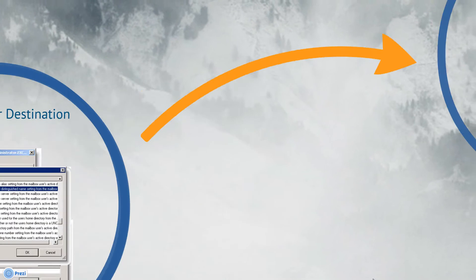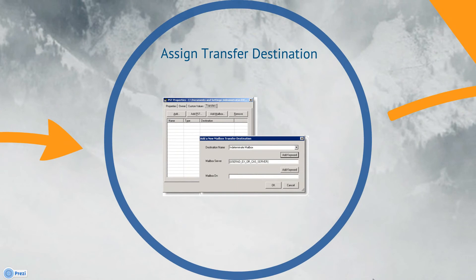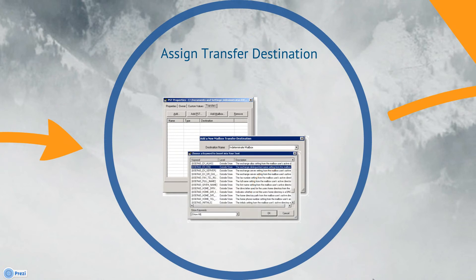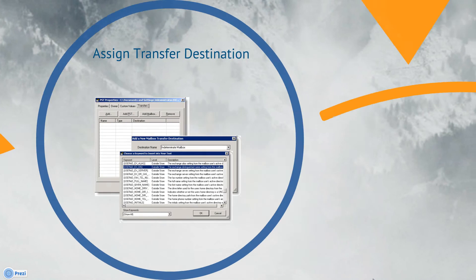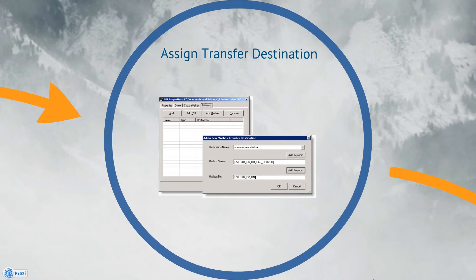Next, click the second Add Keyword button to populate the destination distinguished name. We'll select User AD EX DN from the listed keywords. This will dynamically assign a mailbox as the transfer destination based on its ownership. Click OK and we'll see the Properties dialog is now populated with the transfer destination values that we just added.